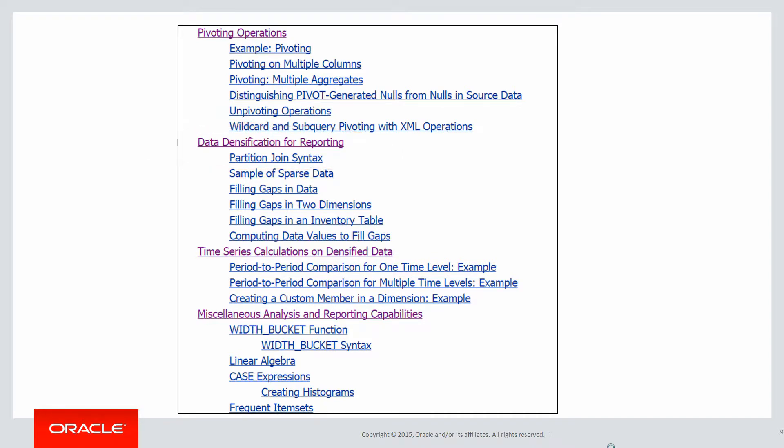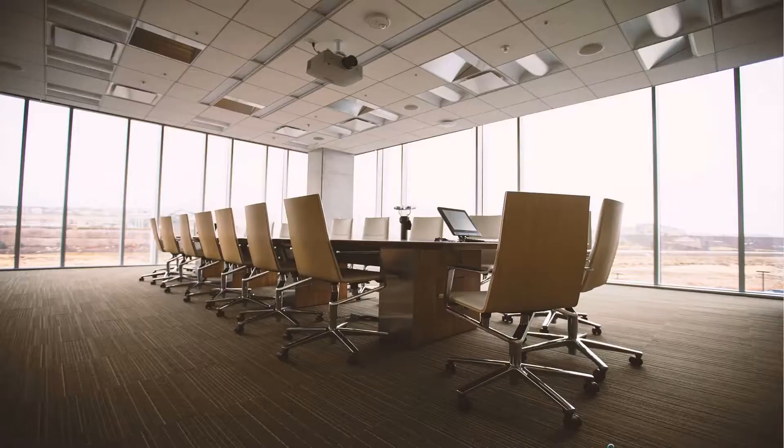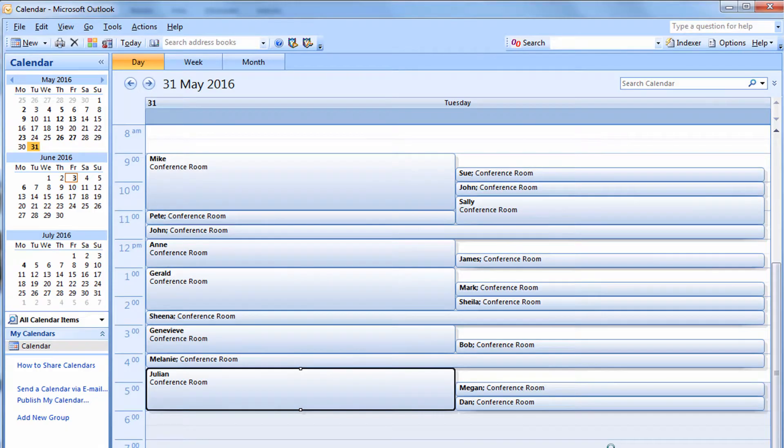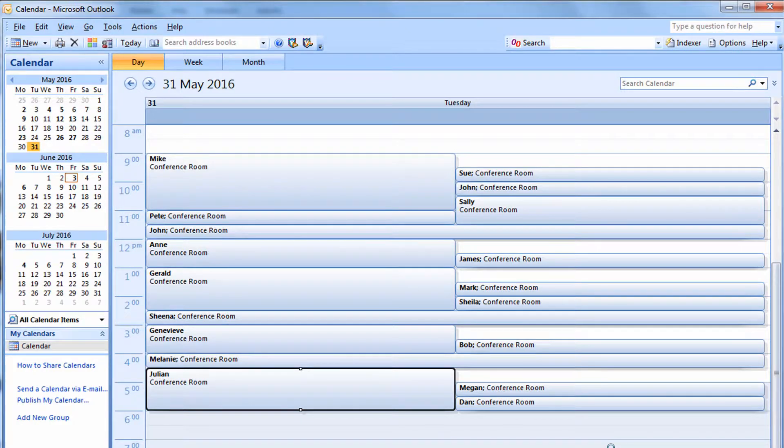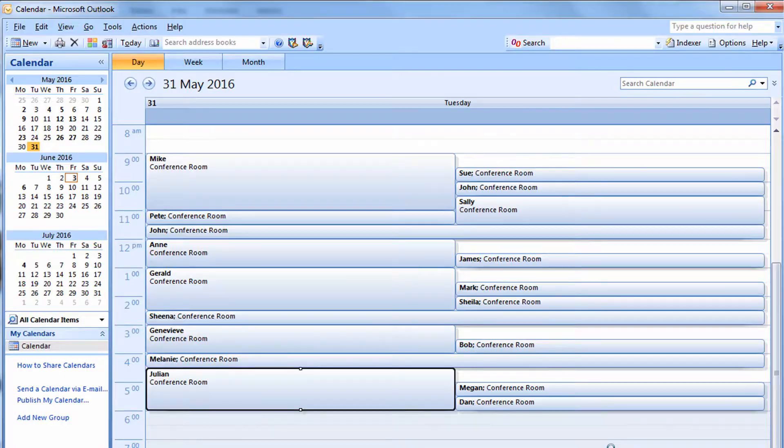So what we're talking about is the partitioned outer join. Let's have a look at an example where this could come into play. Let's say you build a beautiful new meeting room, a conference room with beautiful glass windows, lovely furniture as you can see there. What's the first thing that happens? Everyone in your department wants to use that conference room for their meetings. And very quickly, you've got a bit of a disaster.